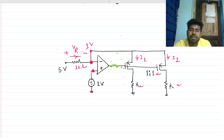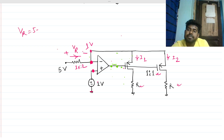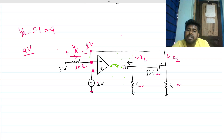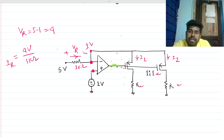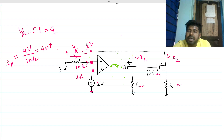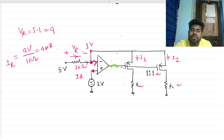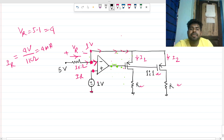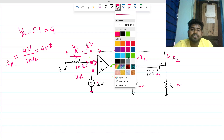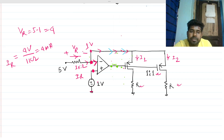This node voltage becomes V_in volts as well. The voltage drop across the 1 kilo-ohm resistance is V_R = 5V minus 1V = 4V. So the current through the resistance is I_R = 4V / 1kΩ = 4 milliamps. No current can flow into the op-amp input because it is ideal and the input impedance is very high, so all of this current must flow through that branch.